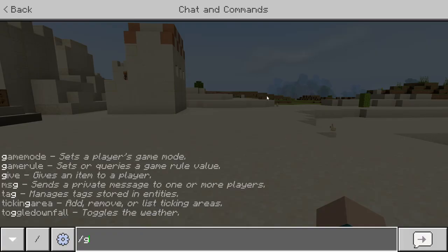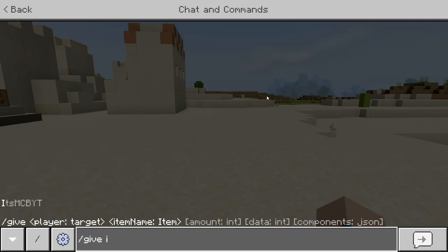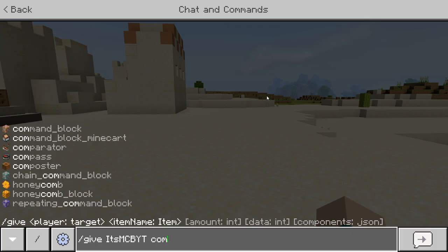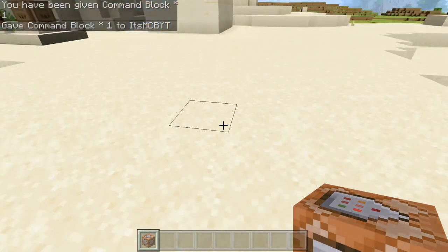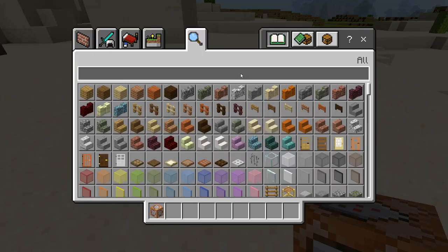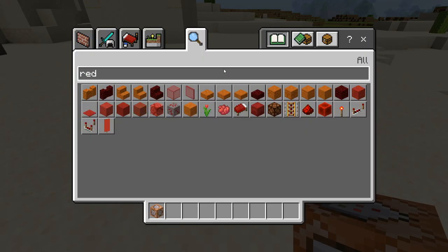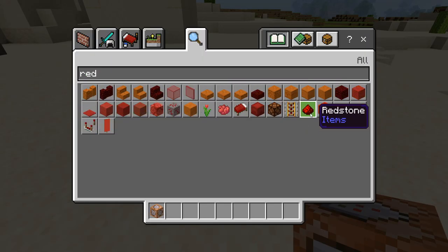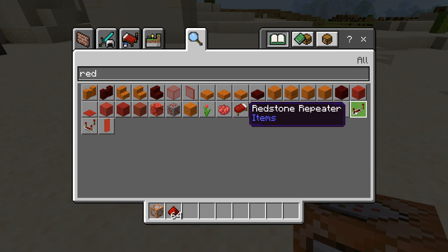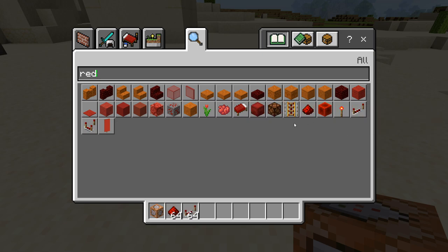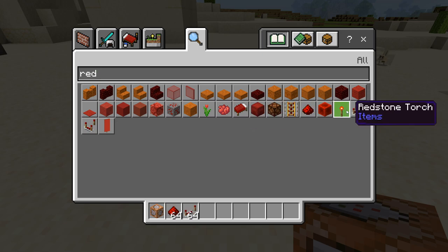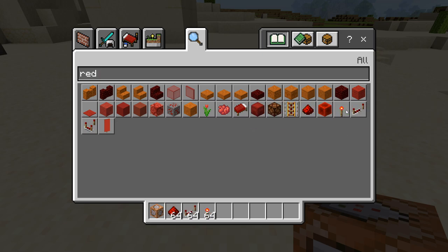To get started you will need the command block, so give MCB command block. You also need some redstone stuff, so let's get some redstone dust and a redstone repeater and a torch to set it all off.